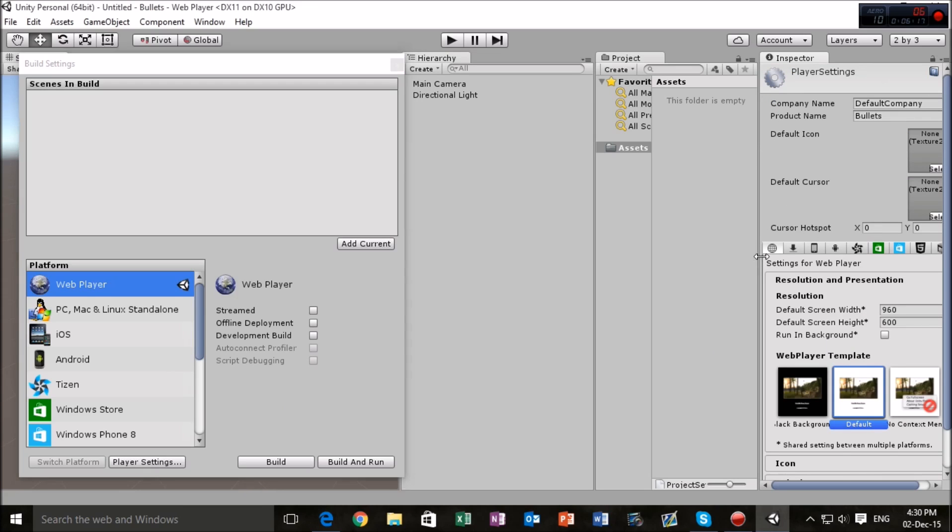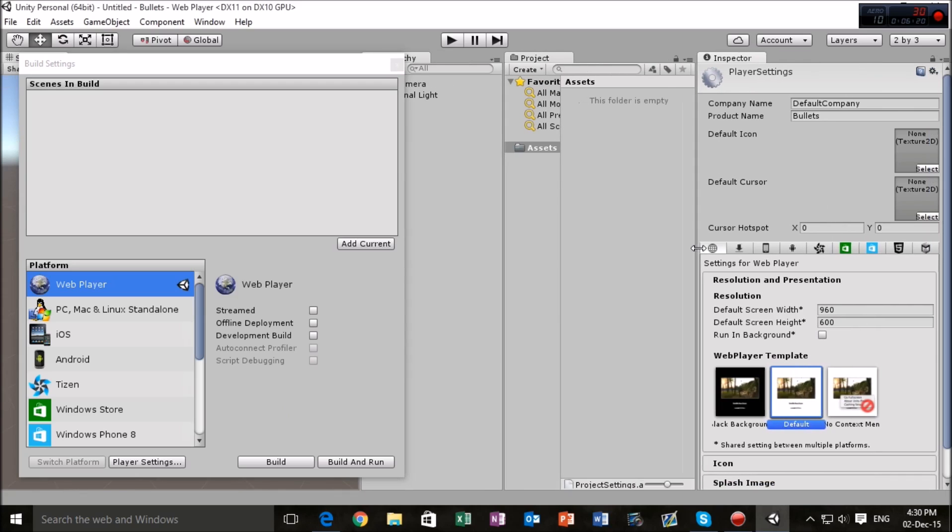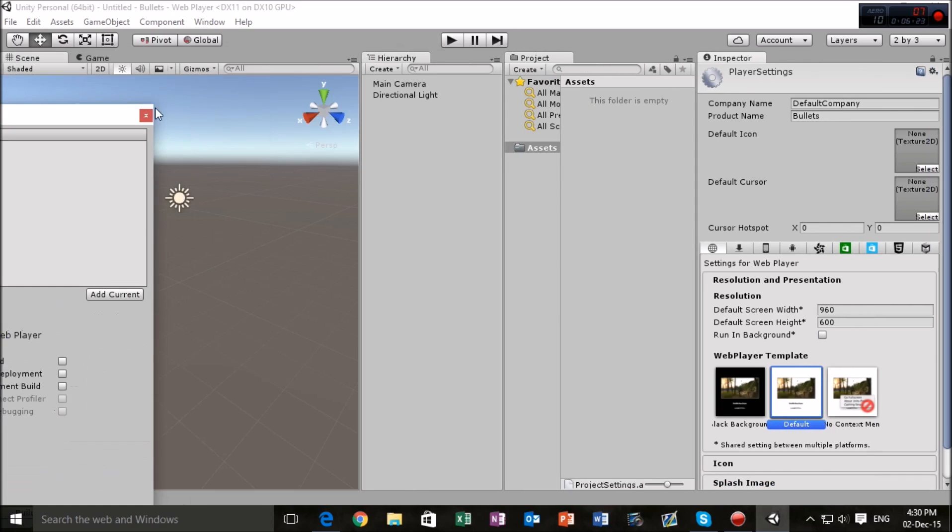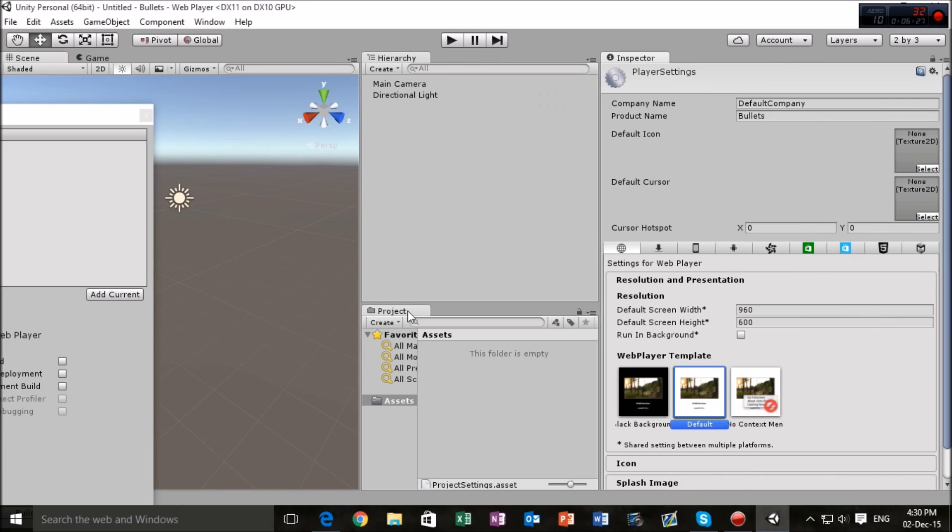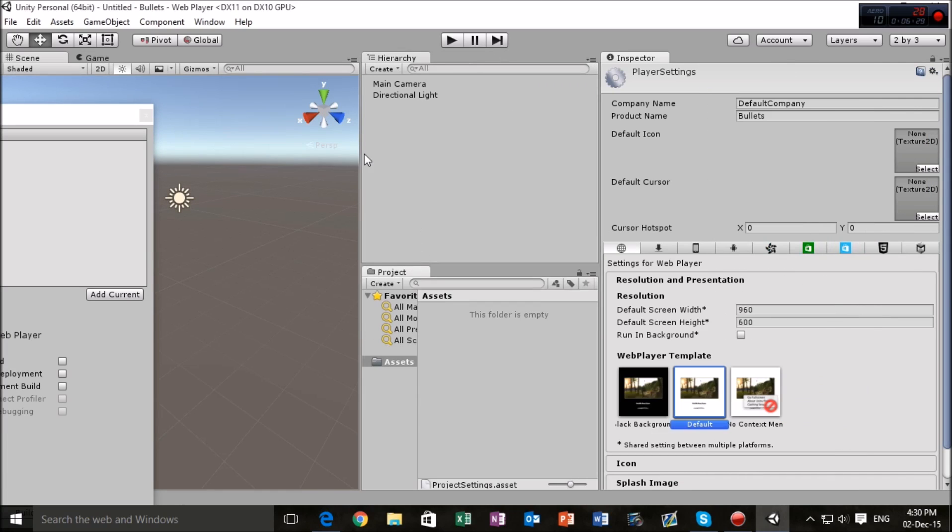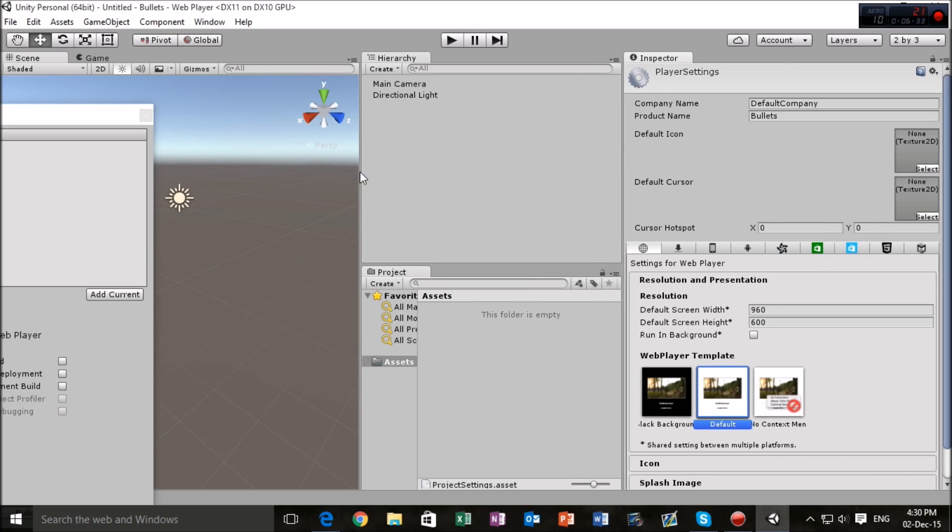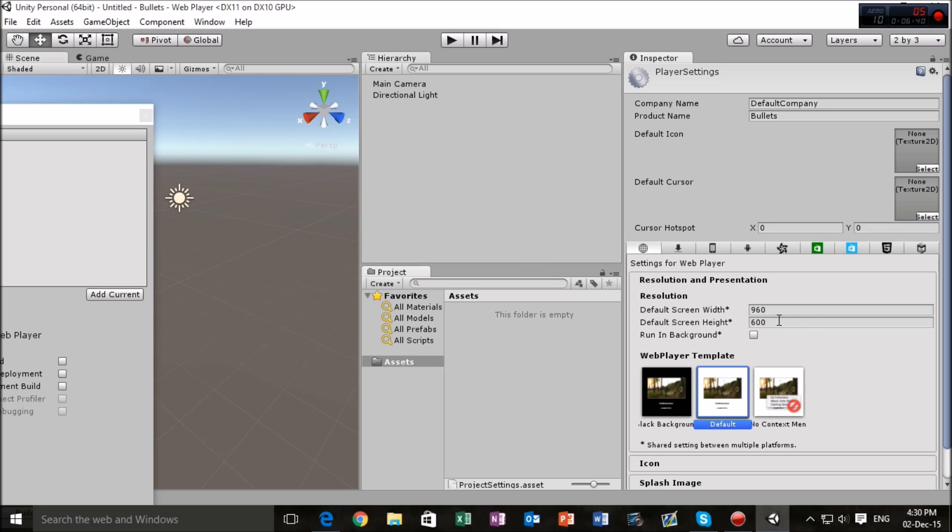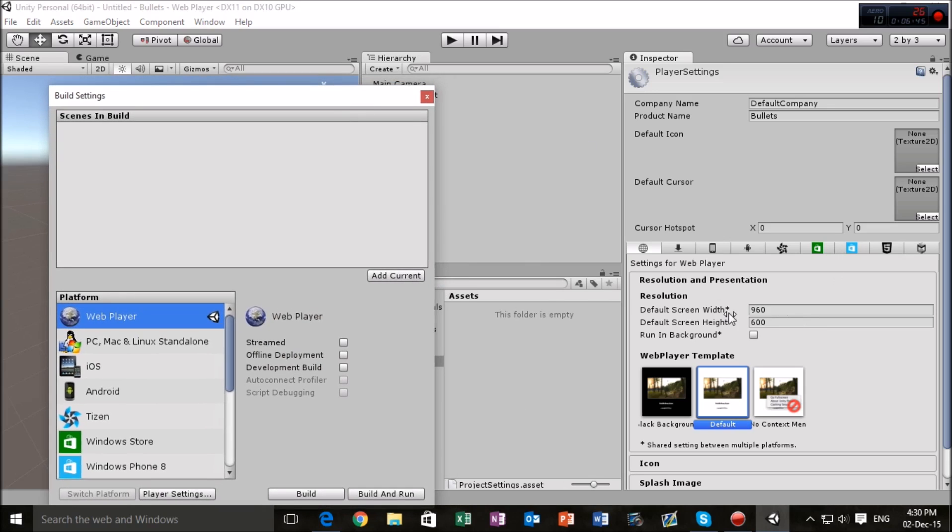And as you can see here in the inspector, the player settings have been opened. A quick little thing I'm just going to do right here is take this project thing and move that right down there because that makes the hierarchy bigger and I can work with a lot more space because this doesn't need too much room.